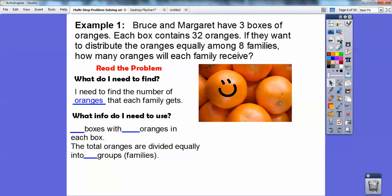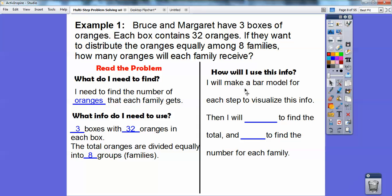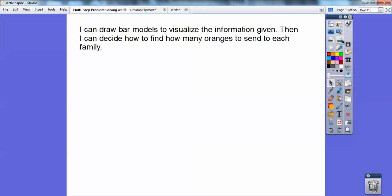What information do we need? We have three boxes, and each box has 32 oranges in it. The totals are then divided into eight families. And how are we going to use this information? We're going to make a bar model for each step to visualize this information. Then I'm going to multiply to find the total, and then divide. So I'll multiply 32 times three to get the total amount of oranges, or I can add 32 plus 32 plus 32. Multiplication is just a form of addition. Then I'll divide by eight to find how many oranges each family gets.